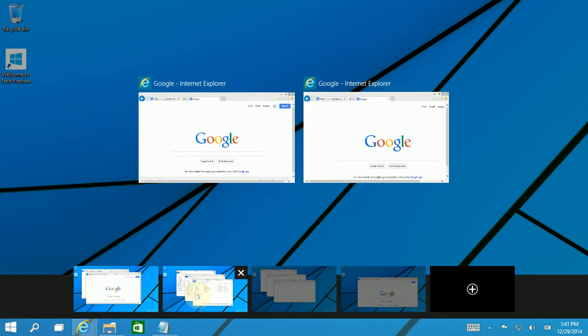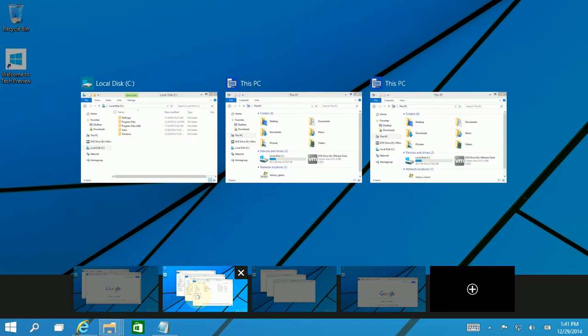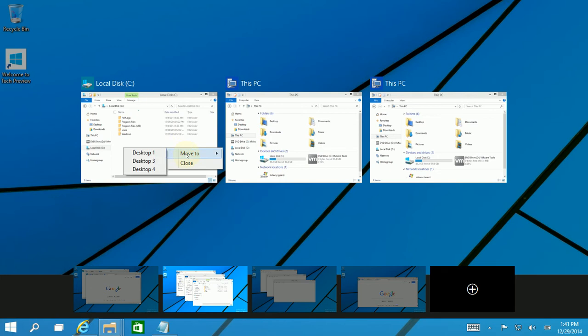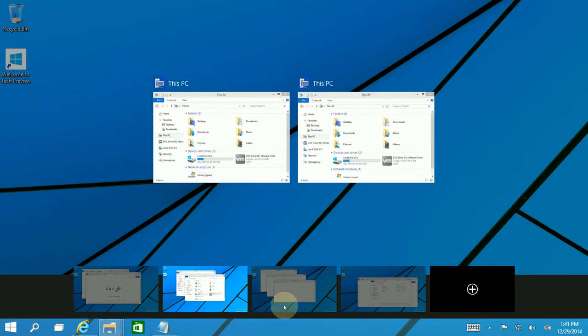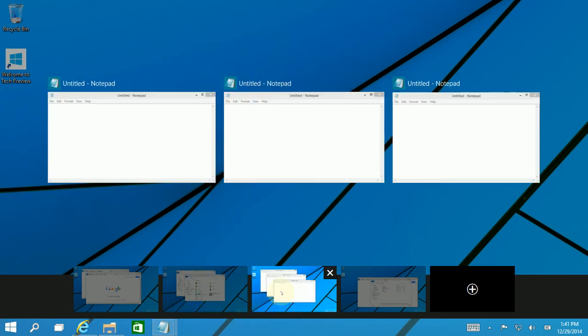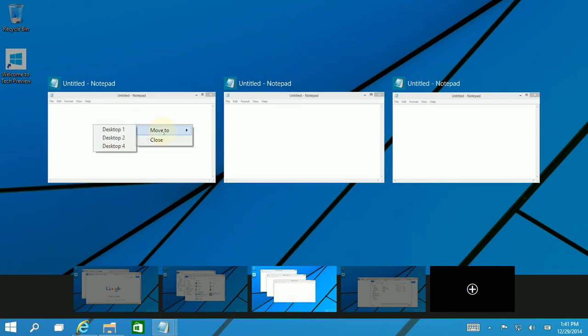Again I'm going to hover over the second virtual desktop now, and I'm going to right click on the app, and I'm going to move this one to the fourth, and the third virtual window here, I'm hovering over it with the notepads, I'm going to right click, move to the fourth.